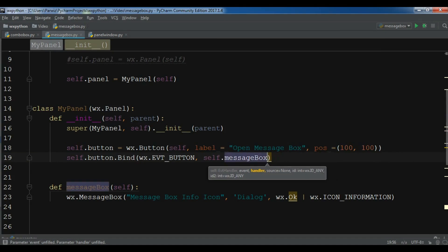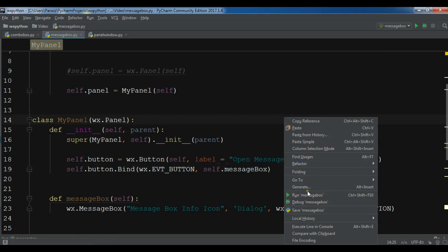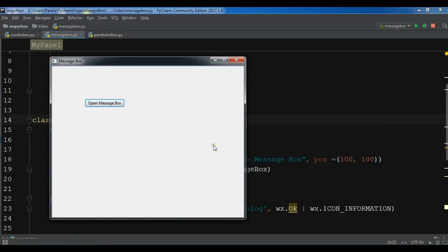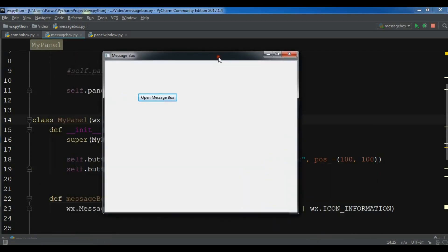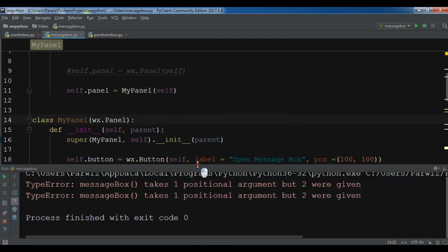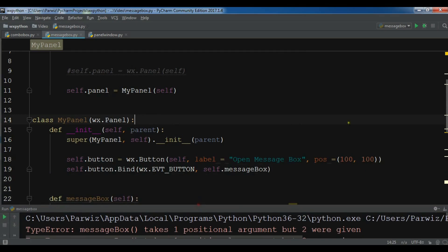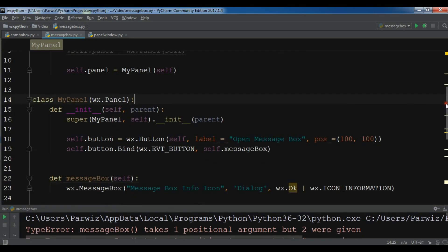Now let me run this. We have our message box window. If I click on 'Open Message Box' I get nothing, but I have an error: 'message box takes one positional argument but two were given.' I think the problem is in our message box code.